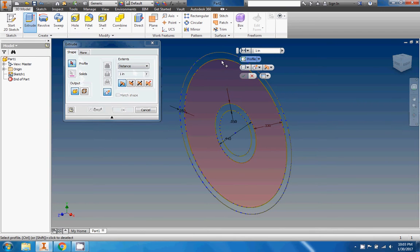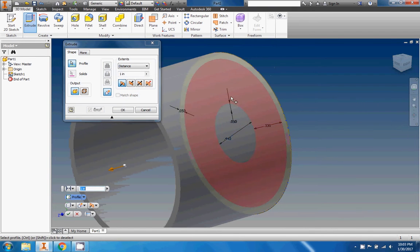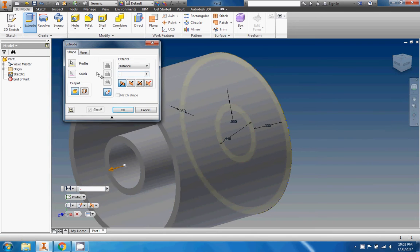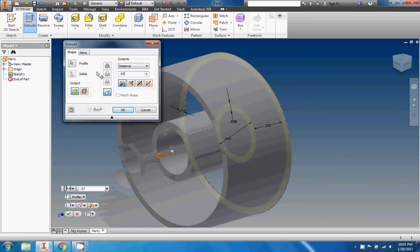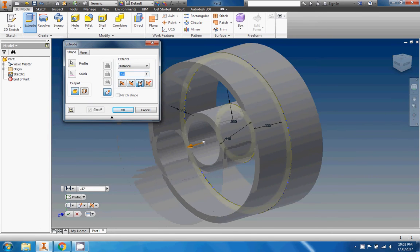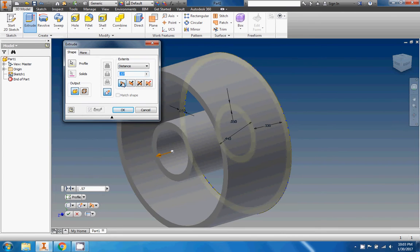Then we're just going to extrude it right here. We're gonna extrude that outer ring and that inner ring right there to a distance of 0.57 as it says in the packet. Now the key to the wheel is you have to do what's called a symmetric extrusion, and you can see the difference right there between a symmetric and a single direction extrusion.